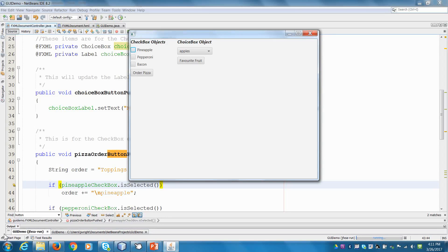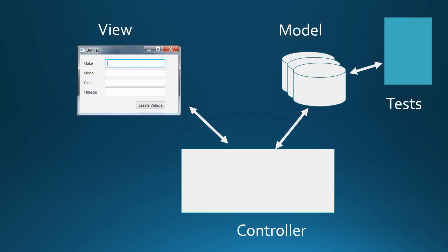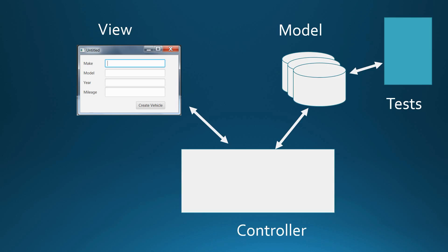Welcome back. This next video we're going to continue — this is part three of our series on adding different GUI elements. So far we've done checkboxes, a choice box, buttons, and labels. The next thing we're going to do is add a little bit of spacing and also add in something called the combo box, which is similar to a choice box but has a few different parameters. Our plan is to update the view in Scene Builder, then go into NetBeans and update our controller.